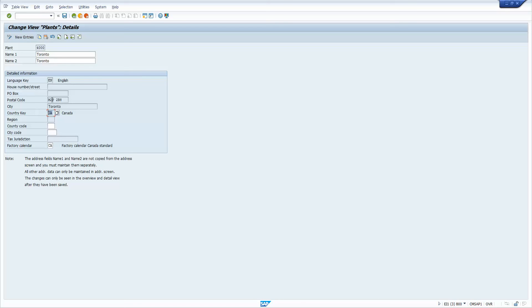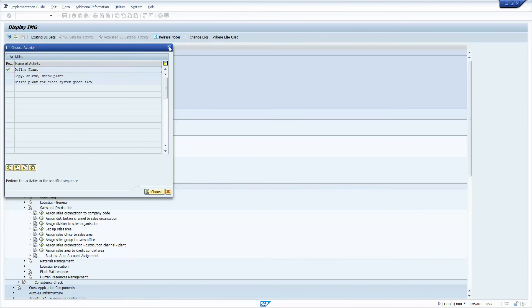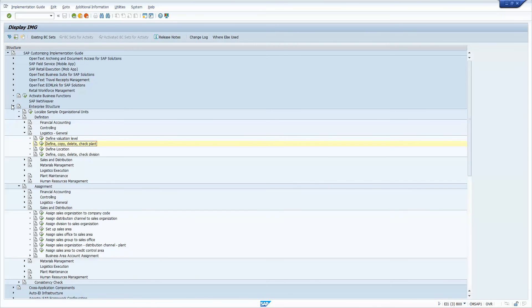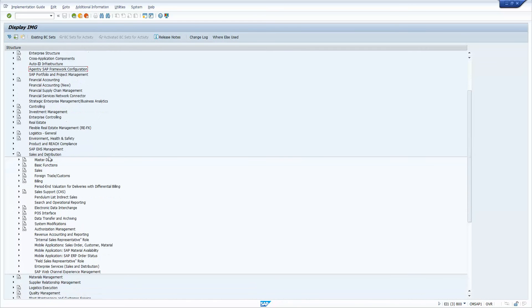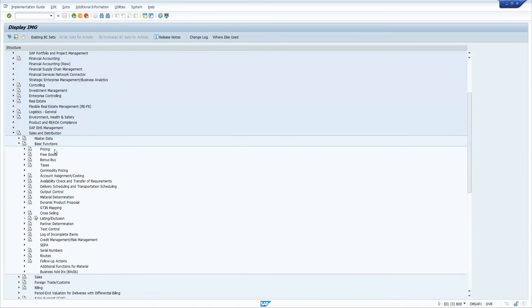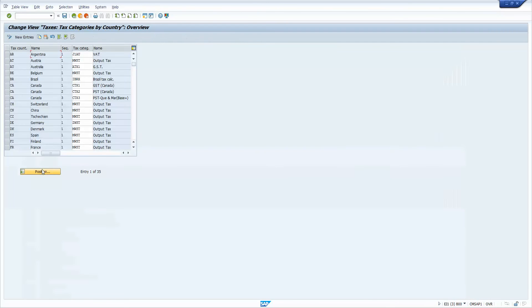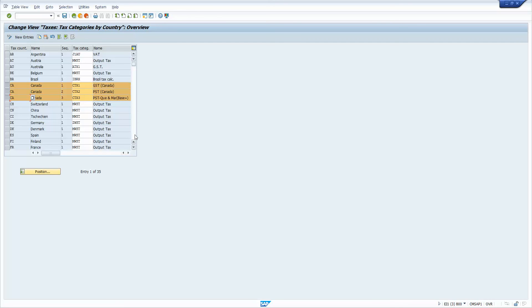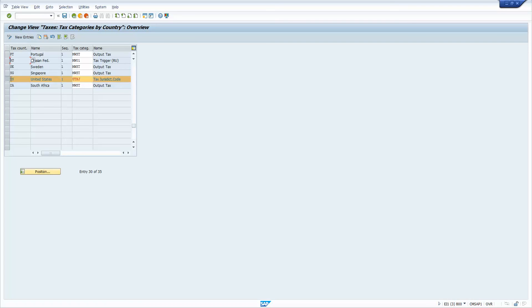Now if you then want to look at the actual configuration for the tax categories, let's collapse this. We are going to go to sales and distribution right here, basic functions, taxes. And then we want to look at the defined tax determination rules, right here at the top. And you're going to see for Canada, there are the 3 tax categories that I was being prompted with for Canada. And for the United States, remember I had four total entries. So that tells me for the US, I probably only got one tax category configured in here. And there you are. So there's one tax category.